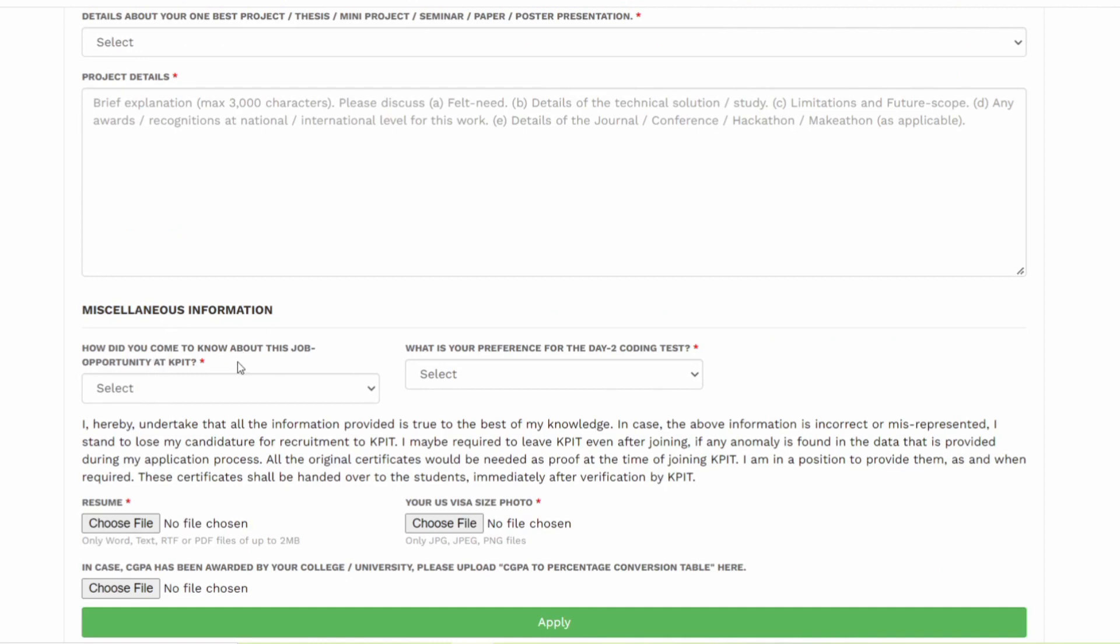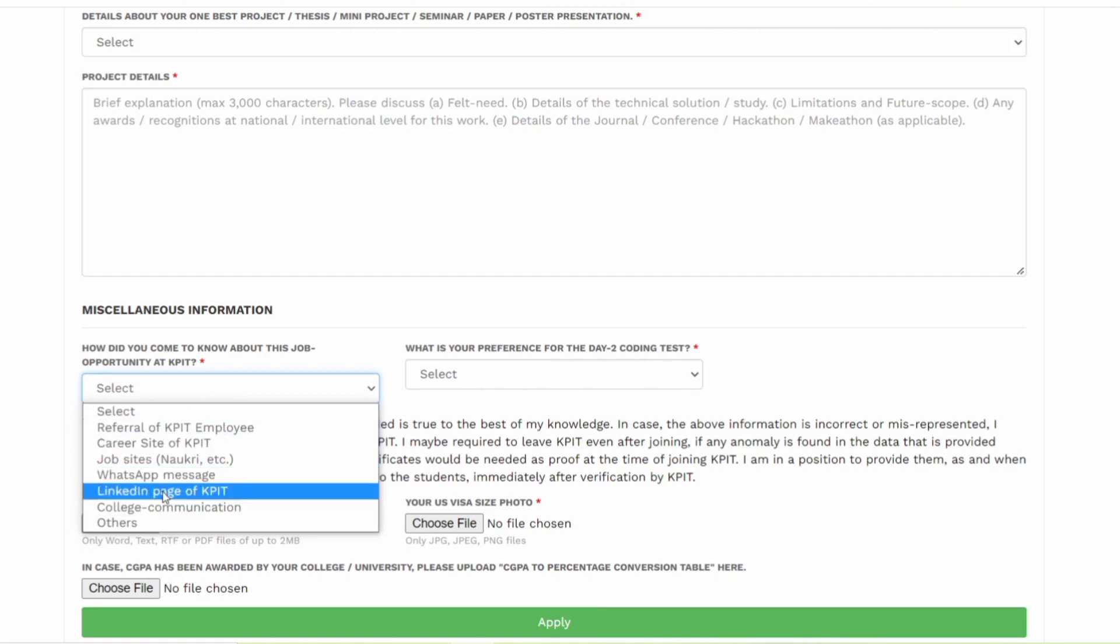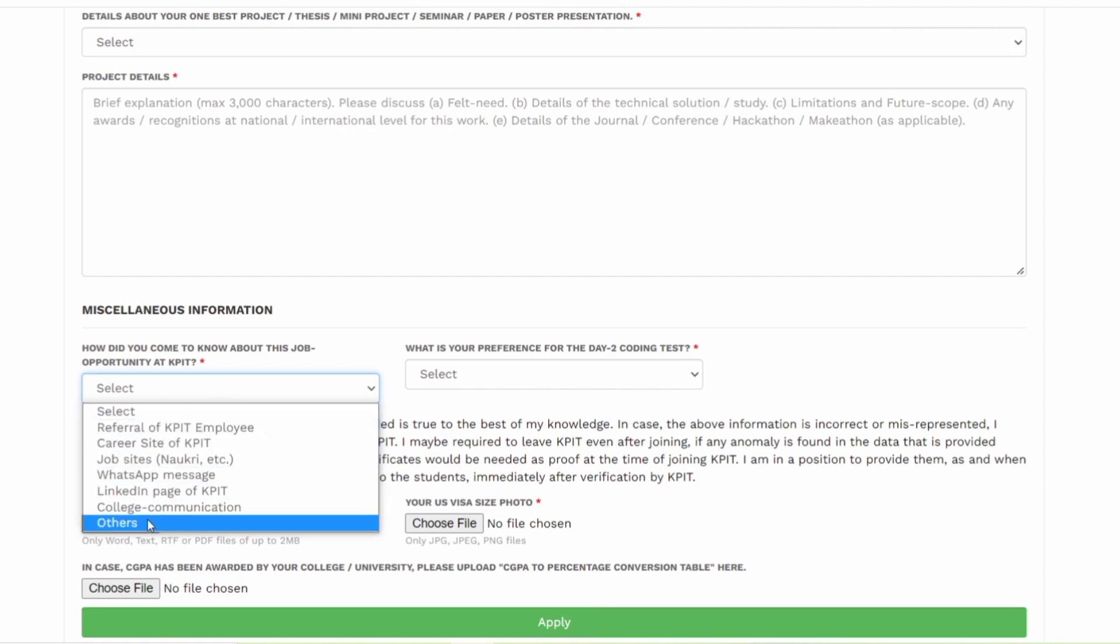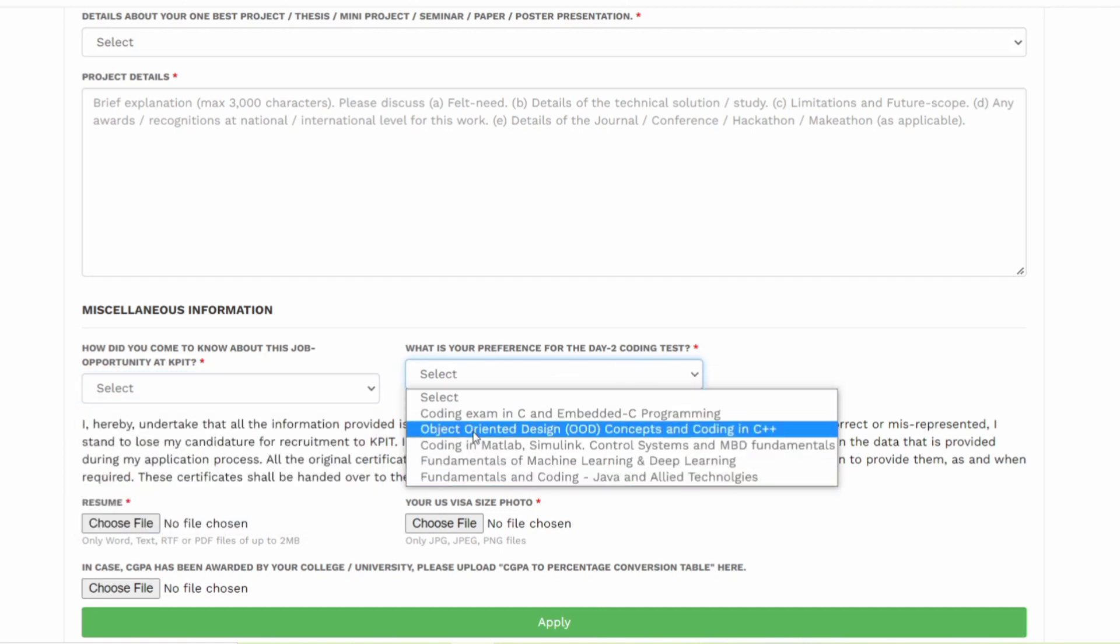You have to enter some miscellaneous information. How did you come to know about this job opportunity at KPIT? You can select anything, or any one of them. If you are watching this video, then you can select others. What is the preference for the day 2 coding test? You have to give the preference.